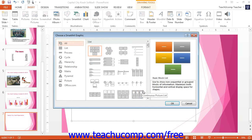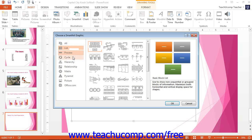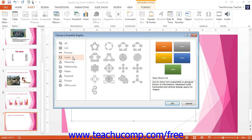Either way, the Choose a SmartArt Graphic dialog box will appear. You can use this dialog box to select what type of SmartArt graphic you want to insert into your presentation slide. You can select a category from the listing at the left side of the dialog box to view its contents in the pane to the right. You can then click on a graphic shown in this list to read its name and how to use it in the far right pane in the dialog box.